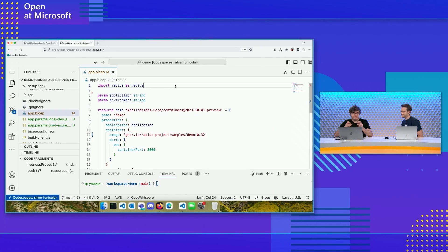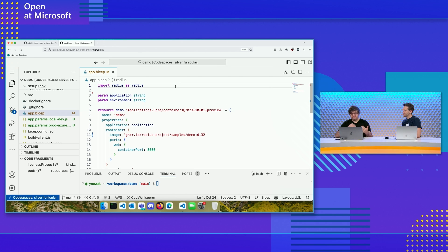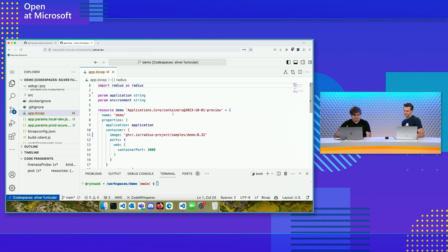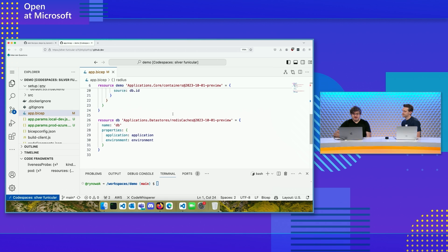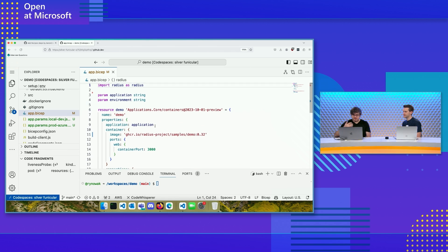Let's look at an example here, picking up where the tutorial leaves off. I've got this Bicep file — a really quick tour. I've got a container called demo, that's the main container we're working with. And then I've got a Redis cache database. So I've got a to-do application here that talks to a database — pretty standard, basic stuff that we can all get our head around.